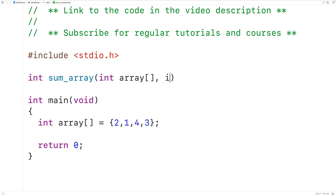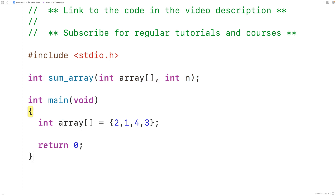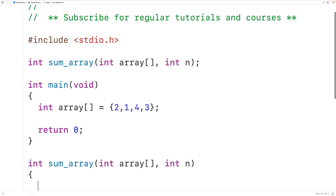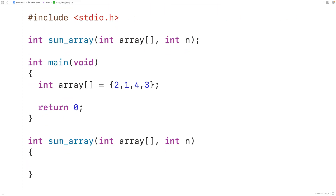Then we'll have a parameter int n. The idea is that when the function is first called, the second argument should be the length of the array. We'll copy this and provide a definition of the function down here. A recursive function typically works by solving part of the problem each time it's called and then calling itself with a smaller version of the same remaining problem — and that's exactly how it's going to work here.